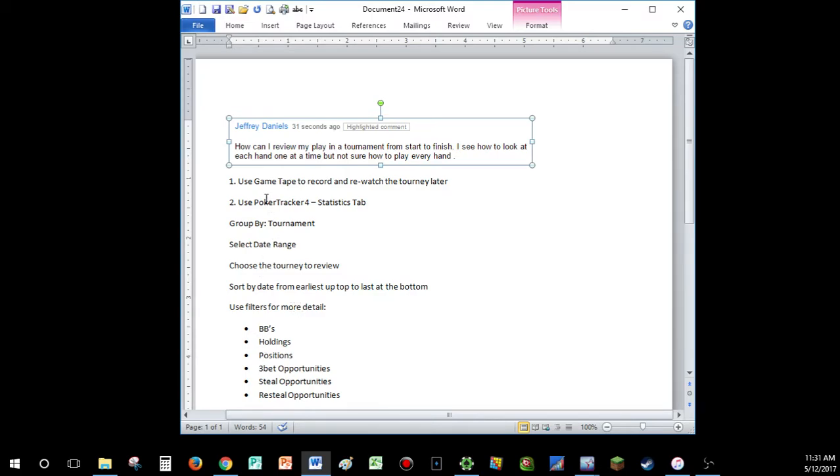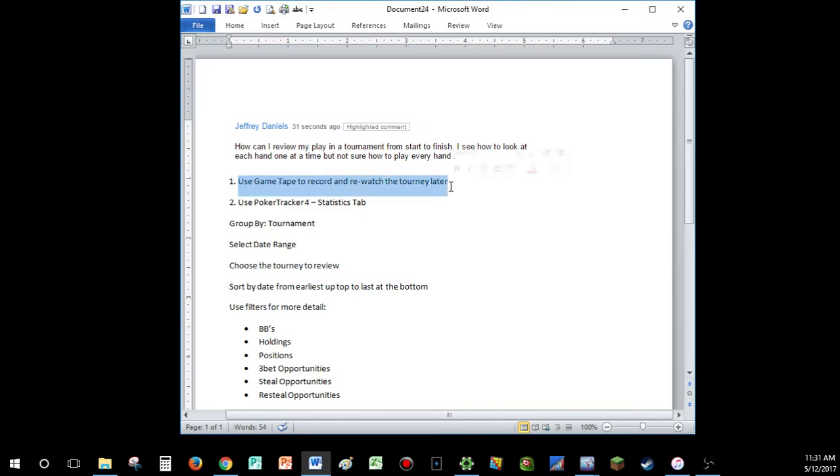The first way is to use game tape. So get a program like OBS or Camtasia or Bandicam, whatever kind of program to record your screen. Go ahead and play your tournament, recording from the very beginning until the end. It could be a 30-minute, it could be a 3-hour video, whatever.